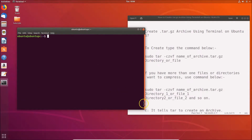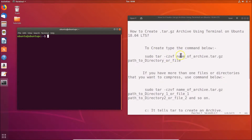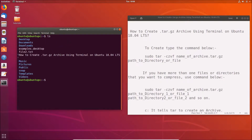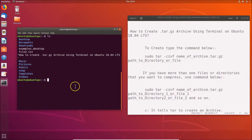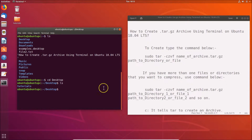Here we have the file manager and the terminal side by side. I'm currently in my home directory — if I type ls and hit Enter, you can see I have a tutorials folder on my desktop. So let me navigate there: cd Desktop and hit Enter. Now I'm on the desktop.